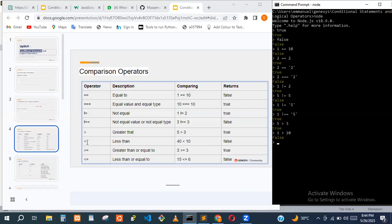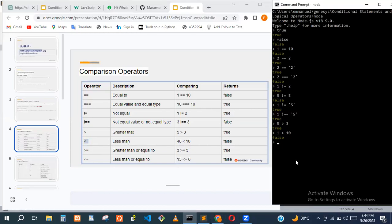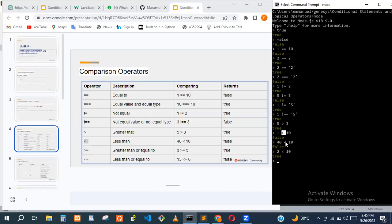Then we have the less-than operator, which checks for values less than something. For example, 40 less than ten is false, but two less than ten is true. So we can check for greater than and less than with these two operators — the > sign is for greater than and the < sign is for less than.